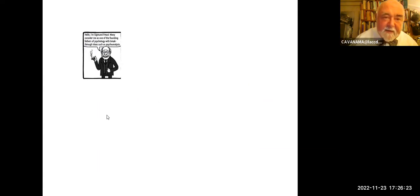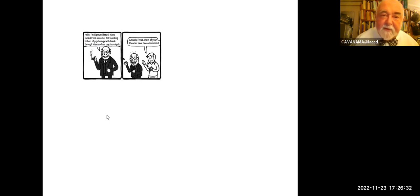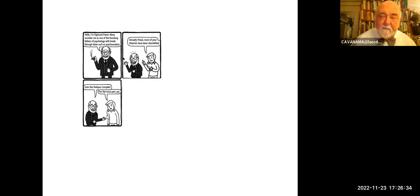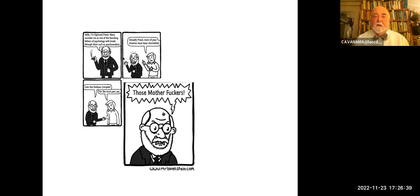This has not escaped criticism, including criticism from feminists. Camille Paglia, for example: 'American feminism's nosedive began when Kate Millett, in an imploding bean-bag of poison and self-pity, declared Freud to be sexist. Trying to build sex theory without studying Freud, women have made nothing but mud pies.' As the joke goes: 'Hello, I'm Sigmund Freud. Many consider me one of the founding fathers of psychology with breakthrough ideas such as psychoanalysis.' 'Actually, Freud, some — most — of your theories have been discredited.' 'Even the Oedipus complex?' 'Well, for the most part, yes.' 'Those motherfuckers!'